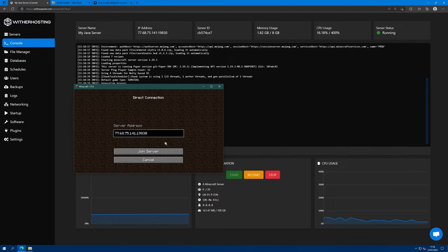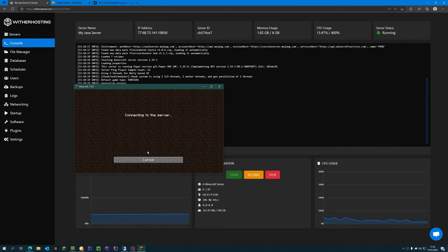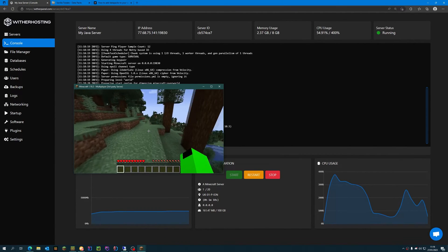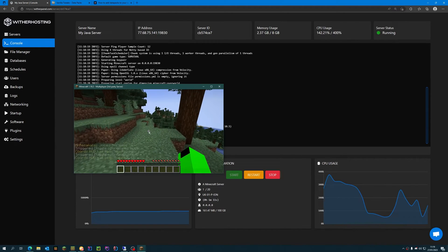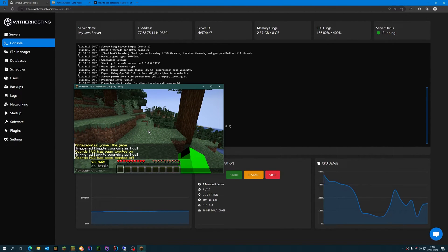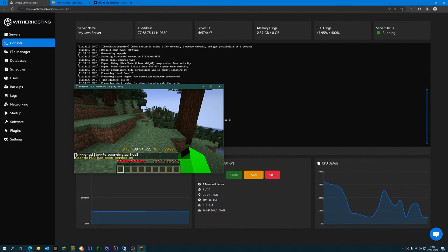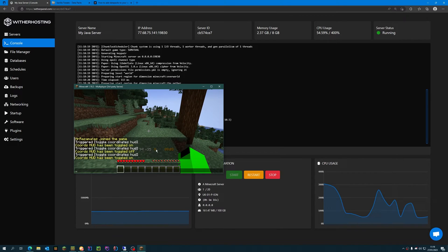Joining our server with the right IP and port and we can test the coordinate HUD with slash trigger CH underscore toggle. And you can see that it's working down here, it's showing our coordinates.